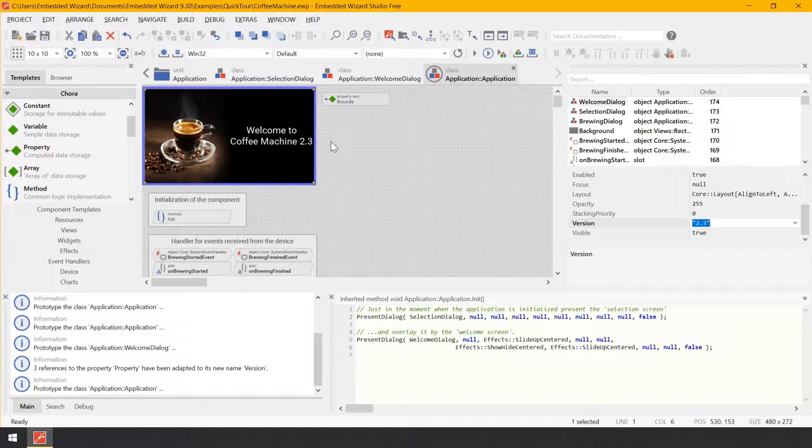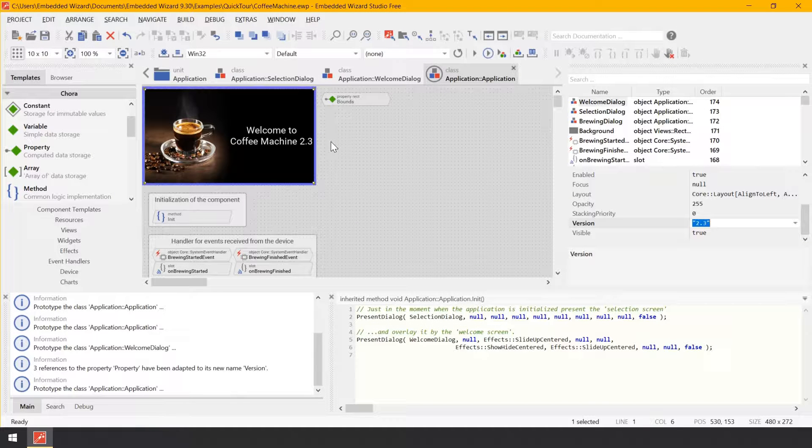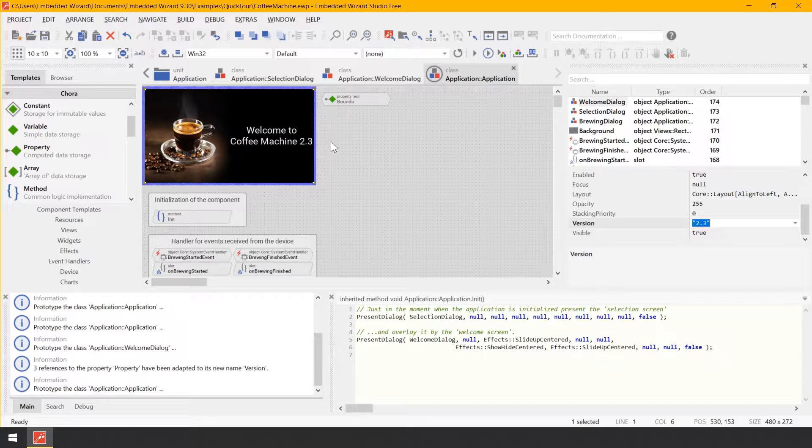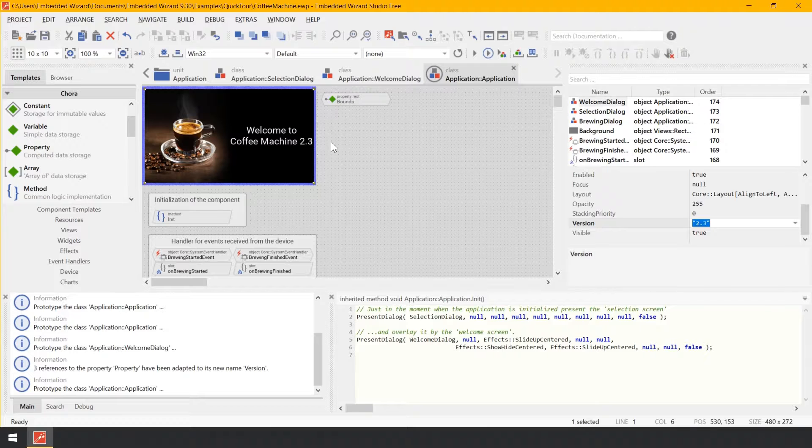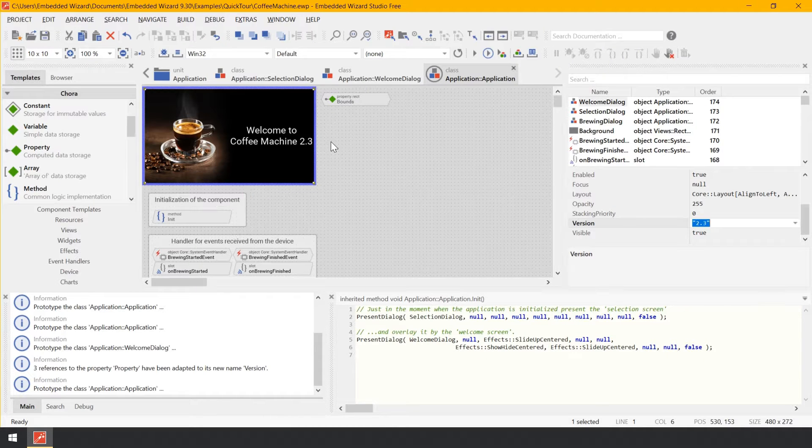This works automatically because modifying the property triggers the execution of its associated onset method. And, as you remember, this onset method performs code to update a text view with a new string.